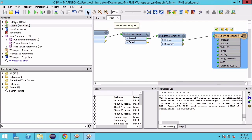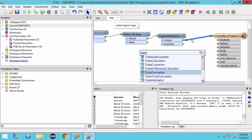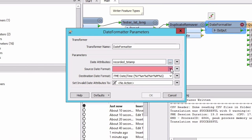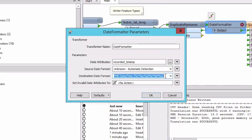Next, the formatting of the record timestamp is incorrect for our output. We will add a DateFormatter to correct it. Hit Enter to open the parameters and set the source date format to automatic detection, and the destination date format to %d/%m/%Y. Here %d is the day number, %m is the month number, and %Y is the 4-digit year. Details about what the different variables are can be found in the help.